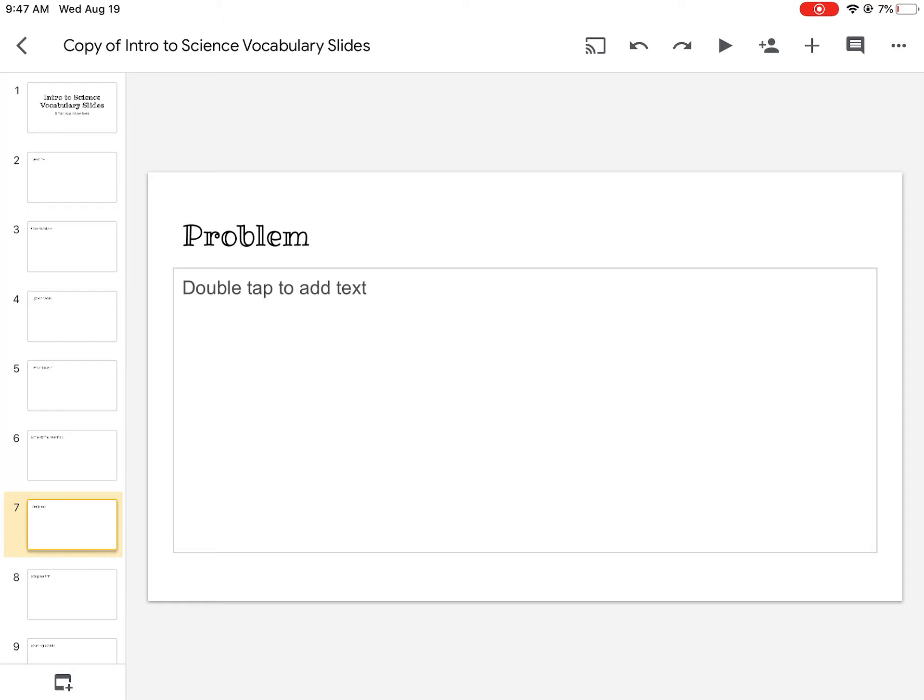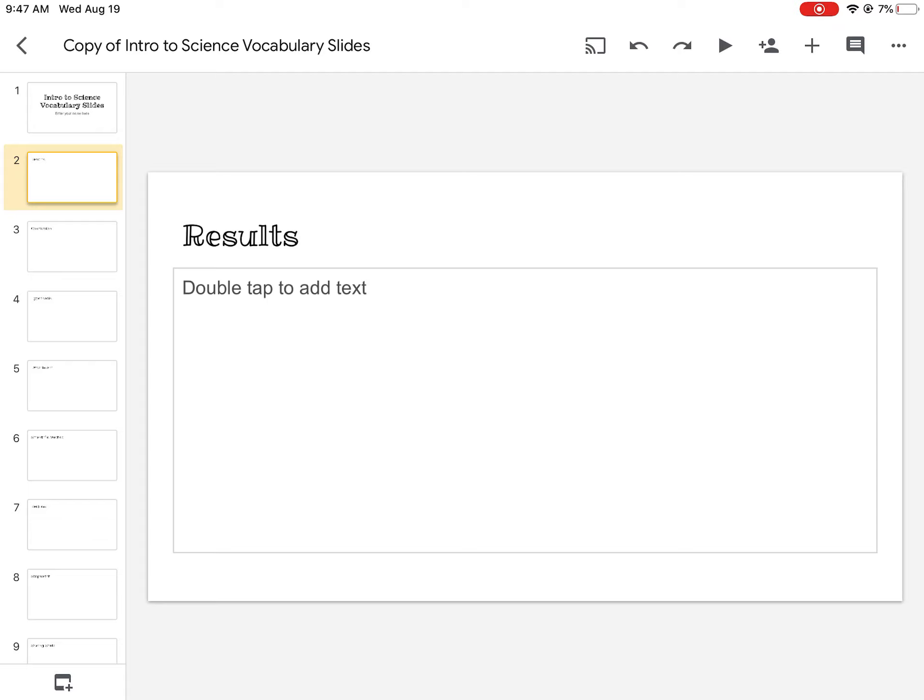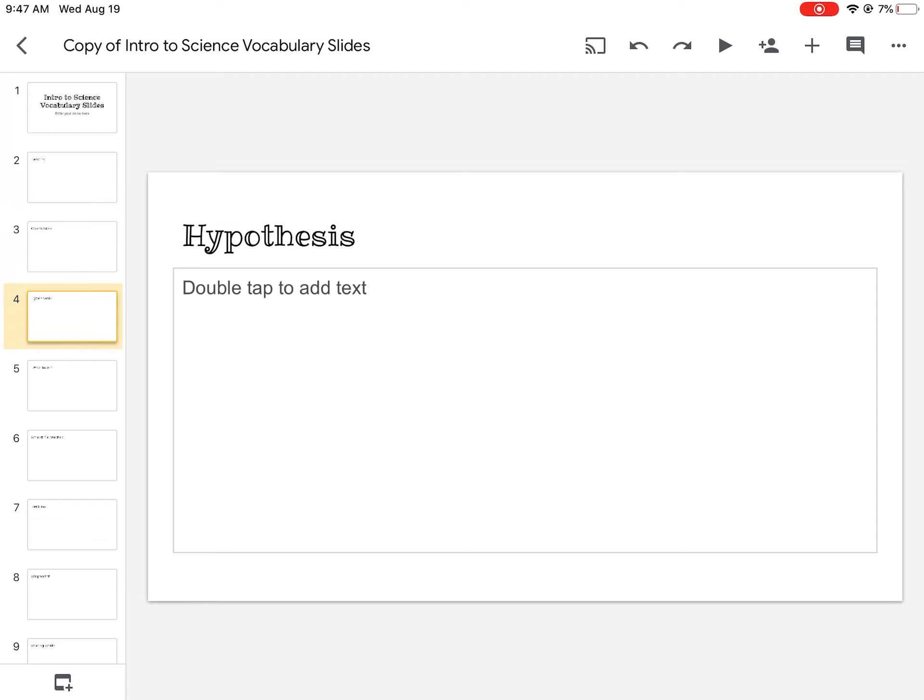Now, some of these words like problem or results, when you search them on Google for a picture, they're going to have all kind of different stuff. So you might want to Google search something more specific like science experiment results or science experiment problems, things like that to make sure it pulls up scientific pictures.